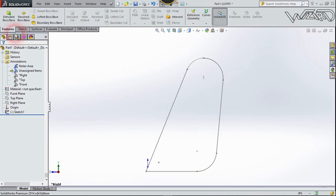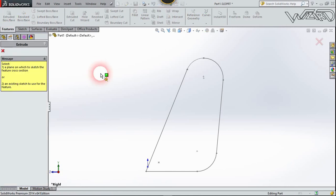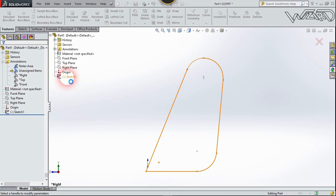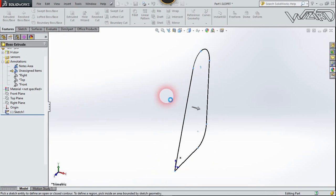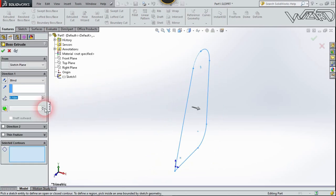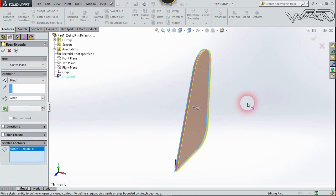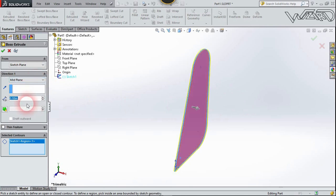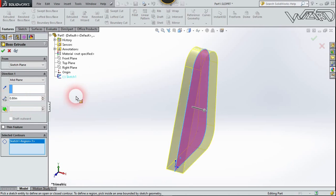Now let's use the Extrude feature and select this sketch. Click in this region. I'm going to select mid plane and put the distance to 0.8 inch, then confirm it.